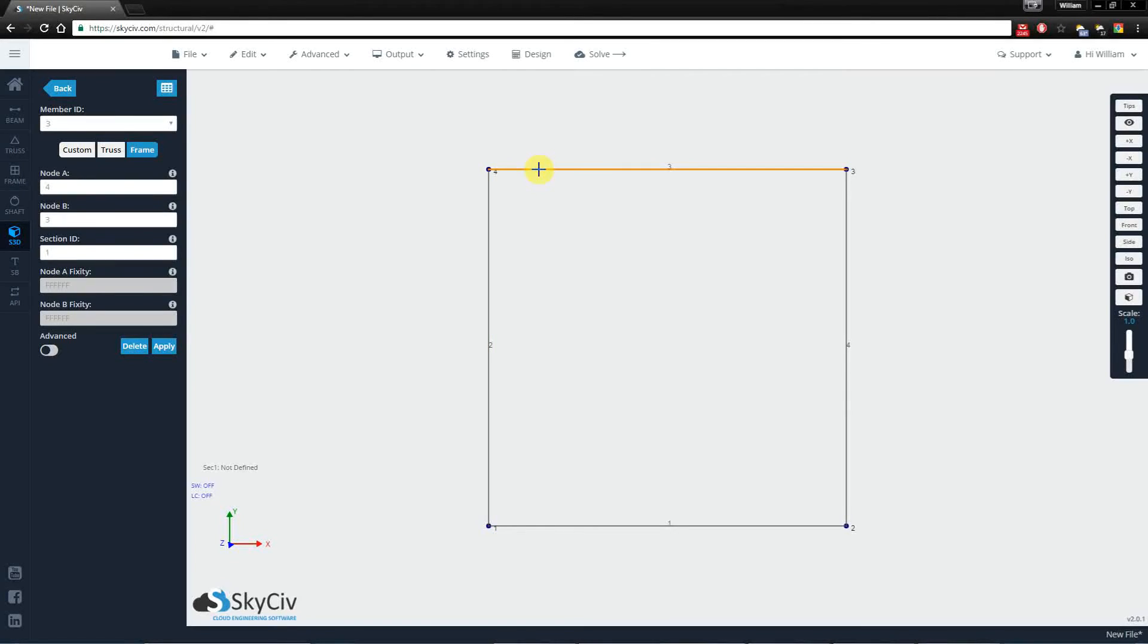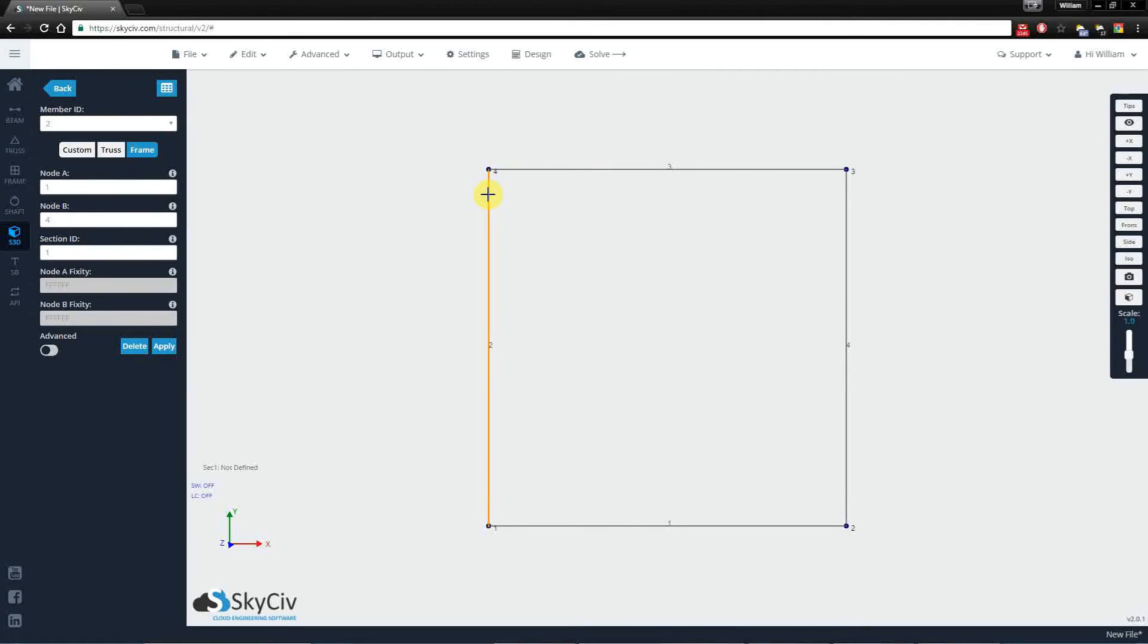So even though you have two members that share a common node, say node number four, you can specify unique connections at the ends of the node.